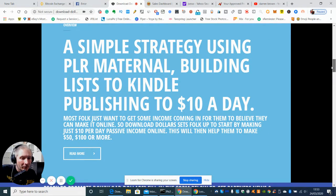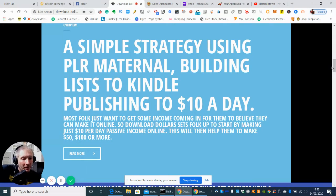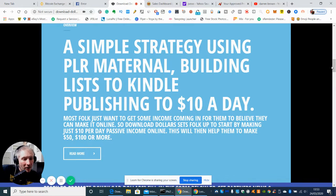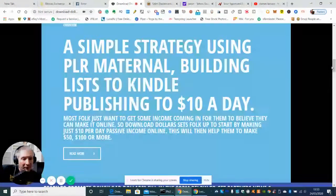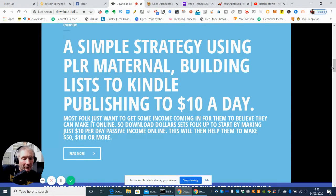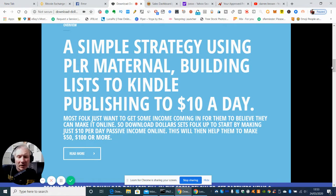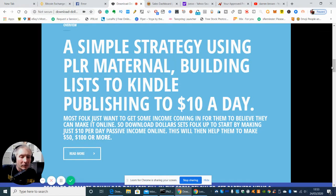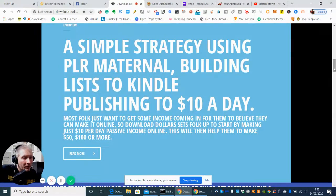So most folk just want to get some income coming in so they believe that they can make it online. So Download Dollars sets folks up to start by making just £10 per day passive income online. This will then help them to make £50 a day to £100 a day and then more. He also states on the video that he shows how you can create money as well long term using these particular things.